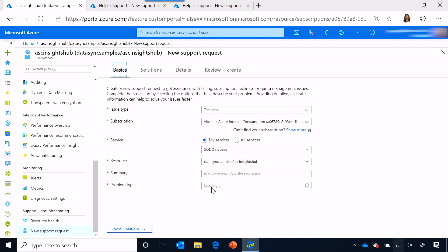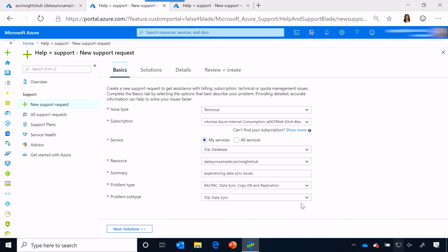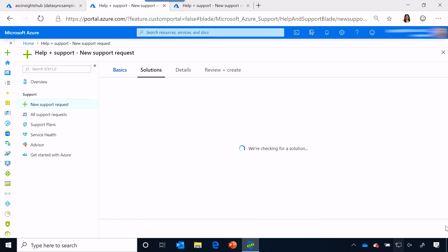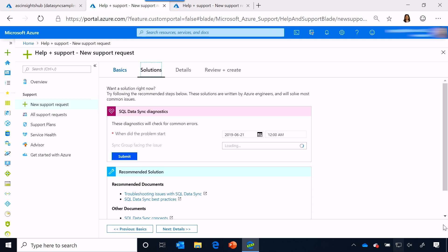For example, the subscription ID, the service, and the resource name. Now, I say that I'm actually experiencing data sync issues. I select the problem type and subtype, and click on the solutions button.